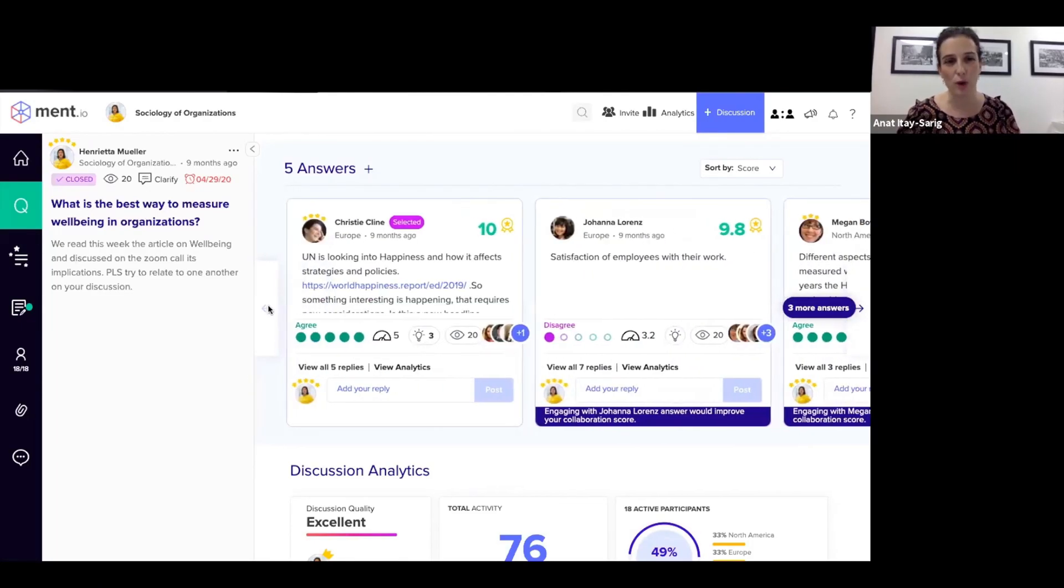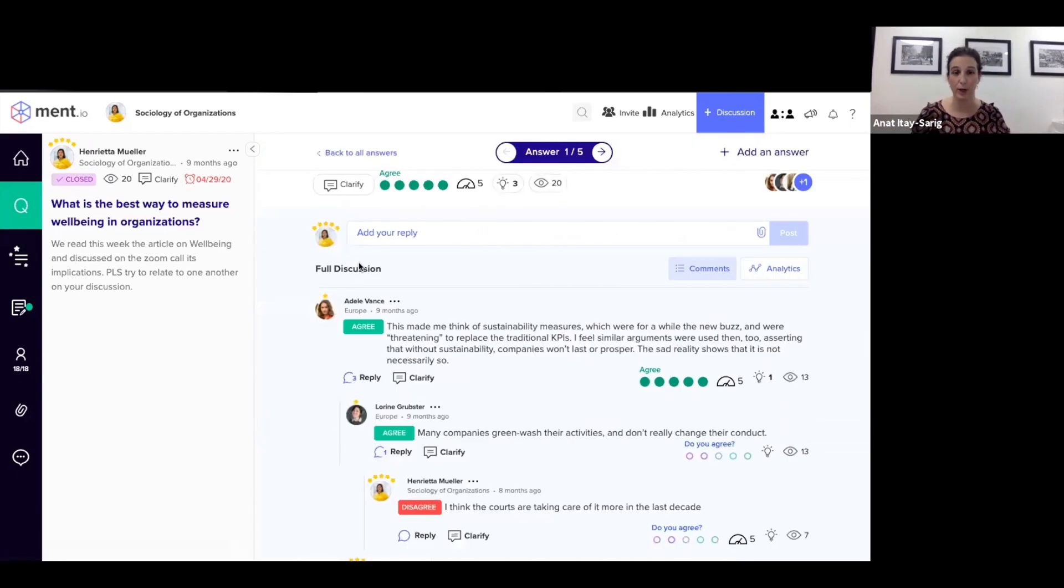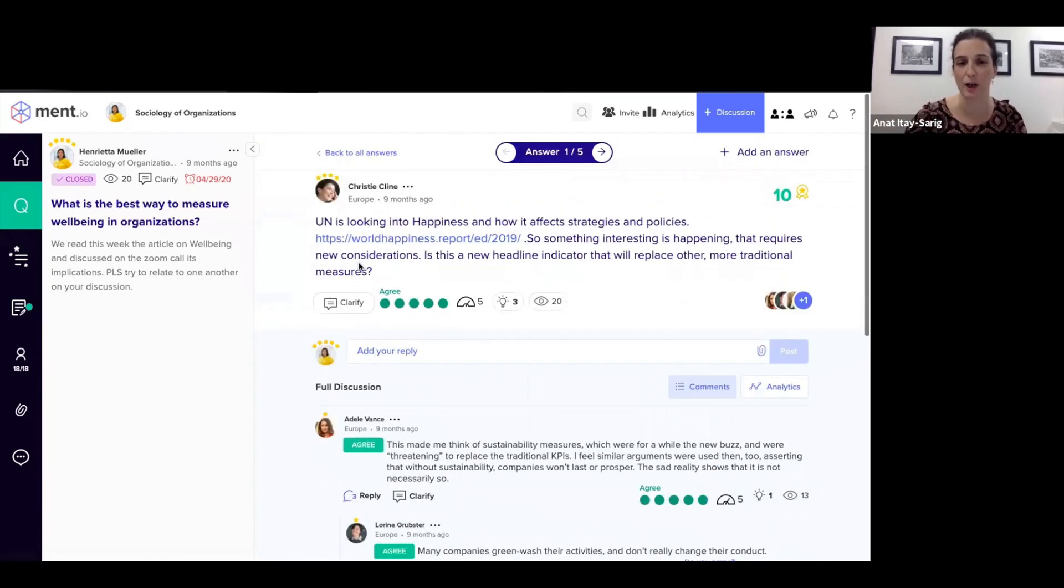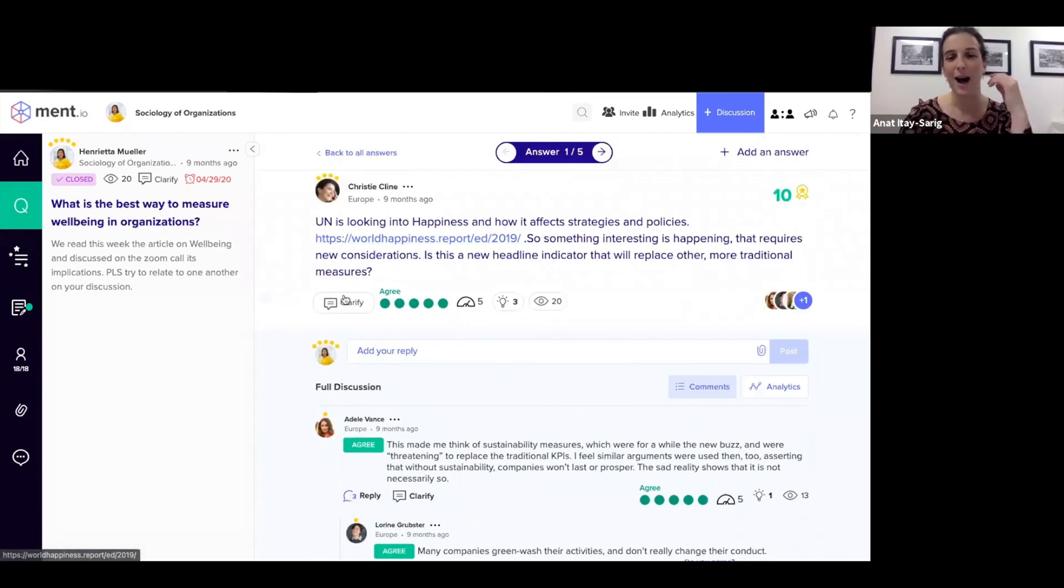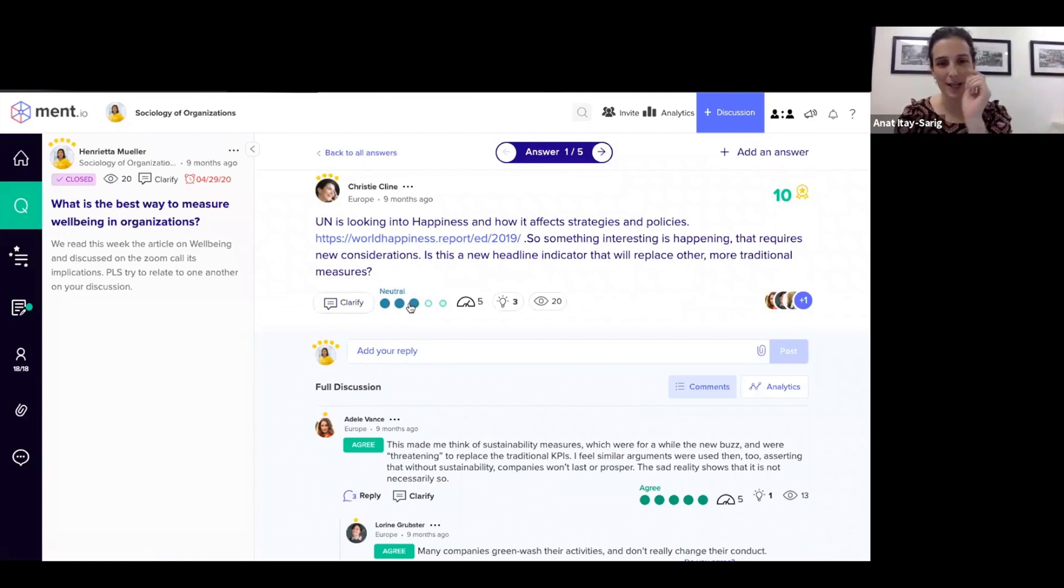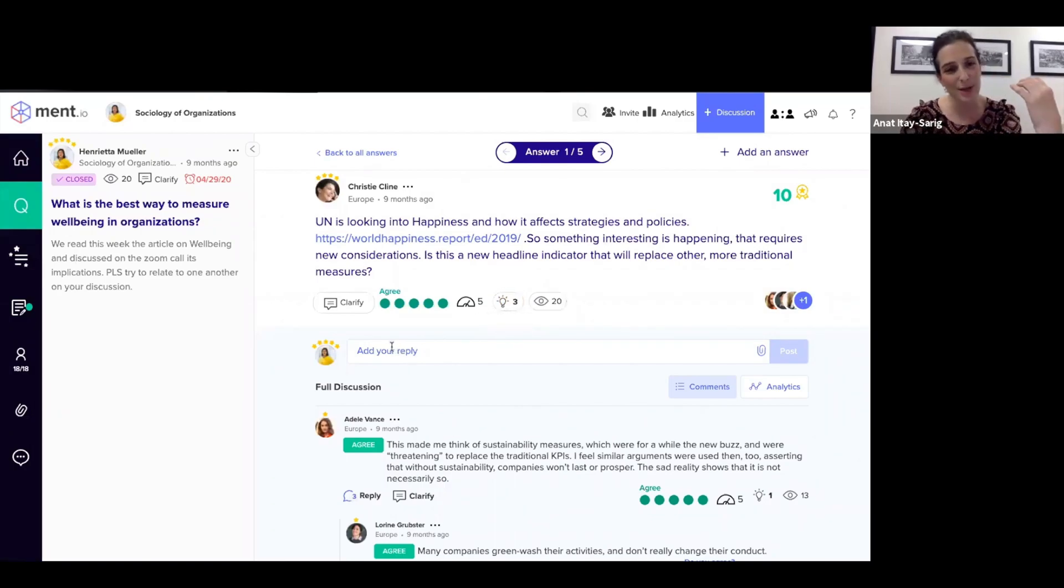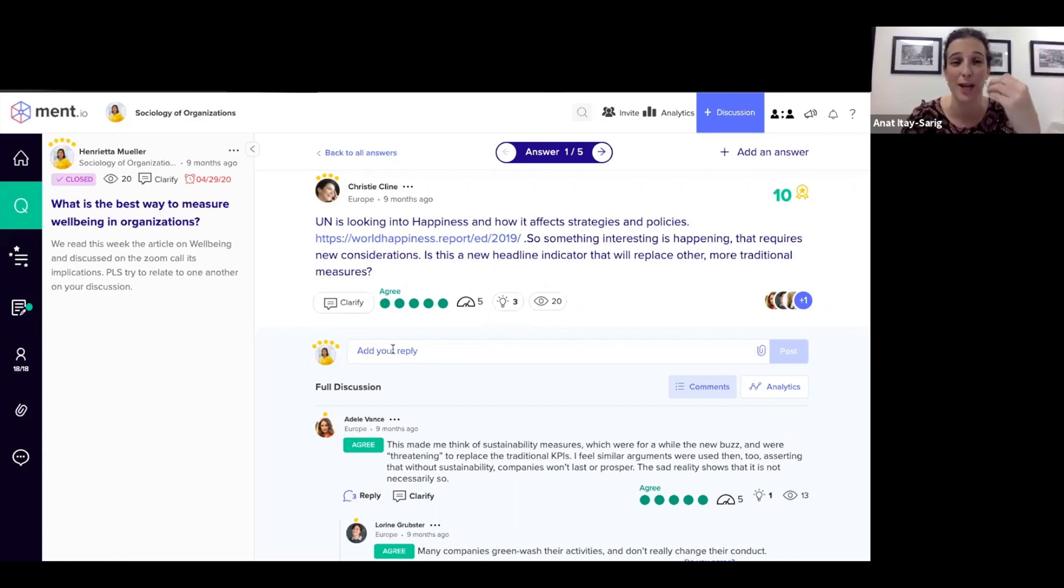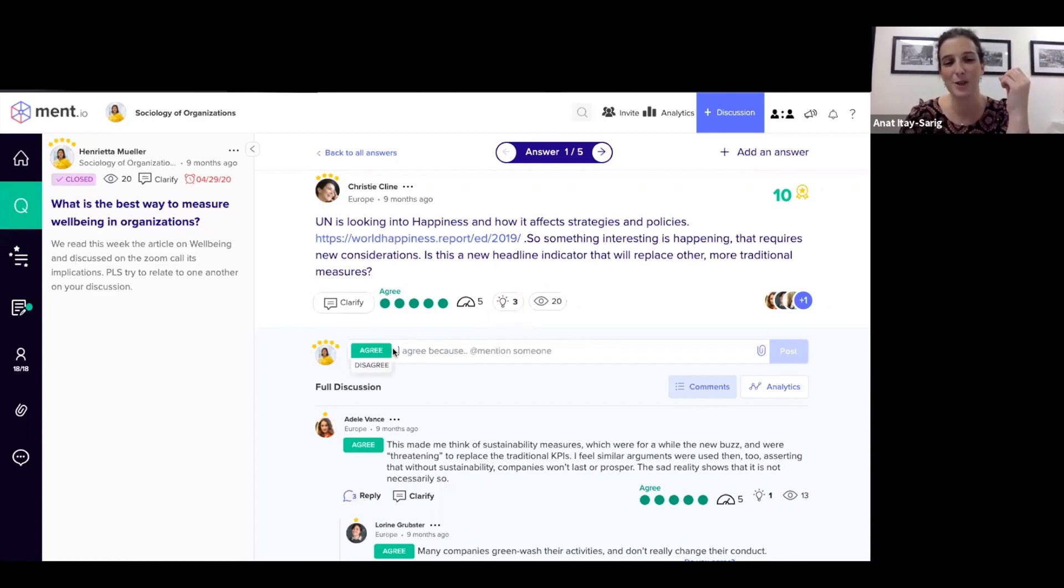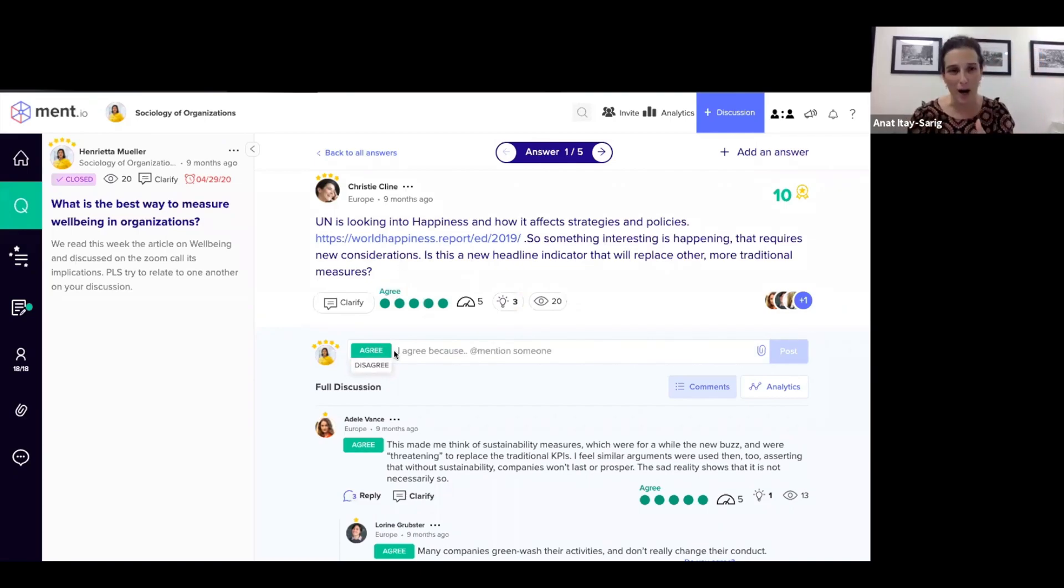When a student goes on the platform and, for example, they would like to have a better look at this particular answer, they can read the answer, ask for clarification. They can agree or disagree or anything in between, and they can mark as insightful. The most interesting part happens when they decide to collaborate and actually create their own arguments. This is where they need to decide whether they agree or disagree with this particular answer and write why.